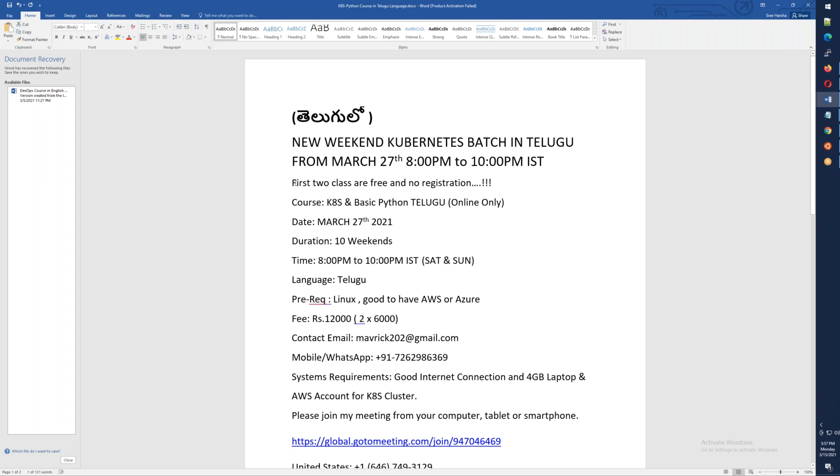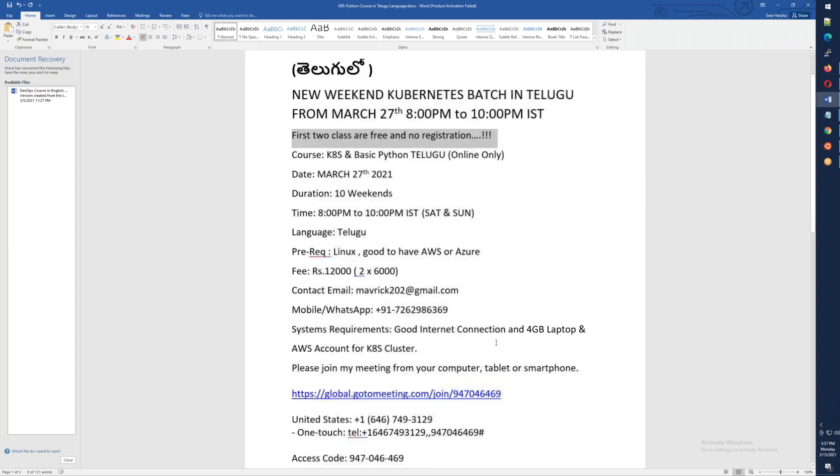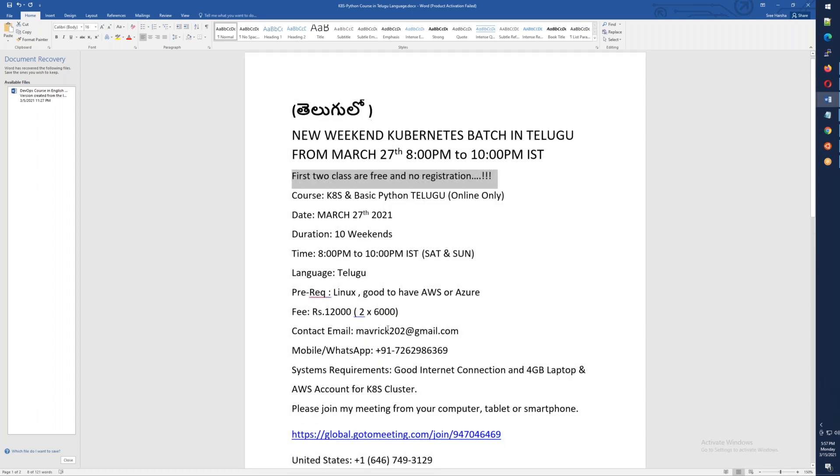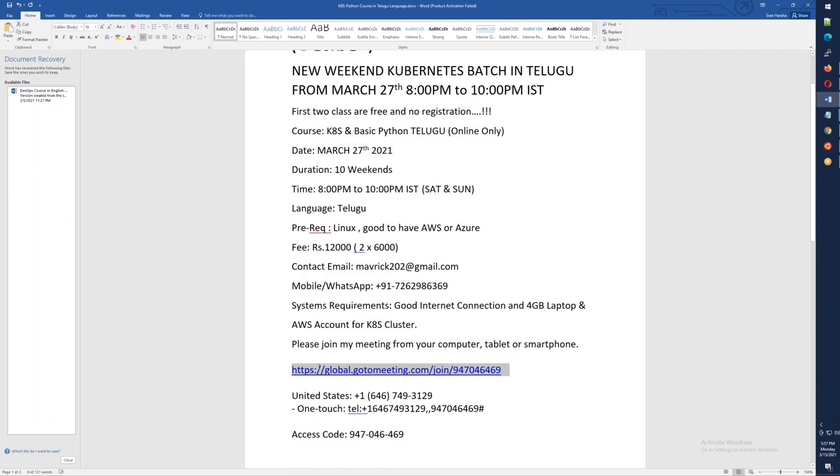Your first two sessions are free. You will need to copy all the details. Just copy all the details.